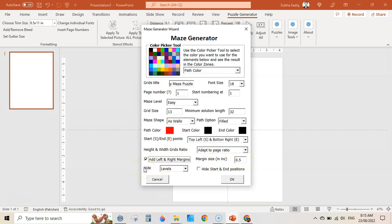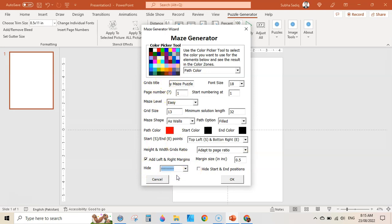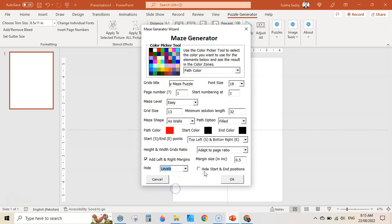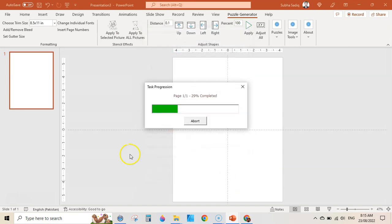Next are the controls for showing and hiding the maze level and maze title. Check this line to show everything — it will show the title and the maze level. But I am going to hide the levels here. You can also hide start and end points if you want to. Once you are done with these customizations, click OK and it will start creating puzzles.